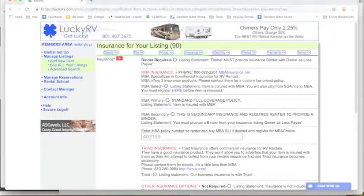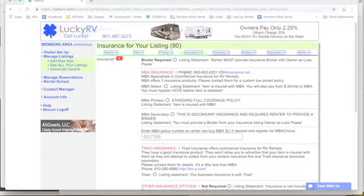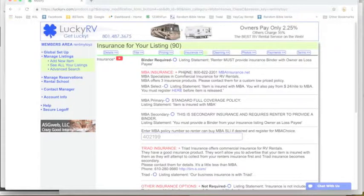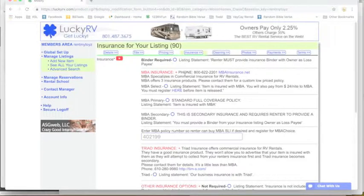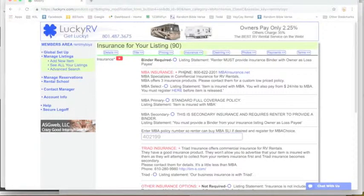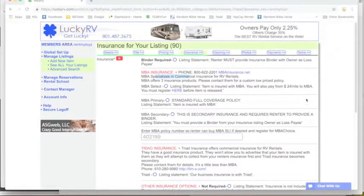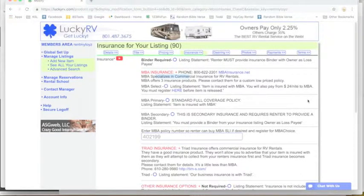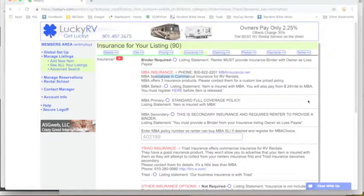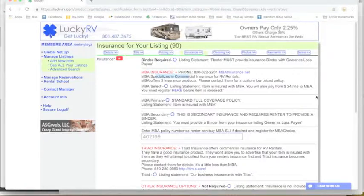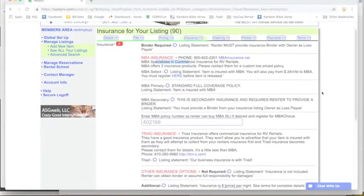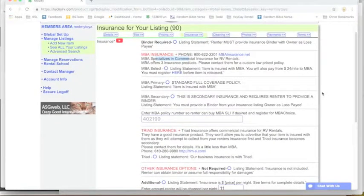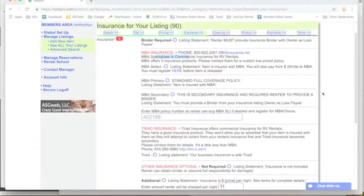We don't offer any insurance as some of the other places do, but if you read the contracts at those other places, they're given so many ways to get out of paying a claim that it is really a waste of time to even try to use it. Most people that rent their RVs on the other places still have MBA insurance or Triad insurance.